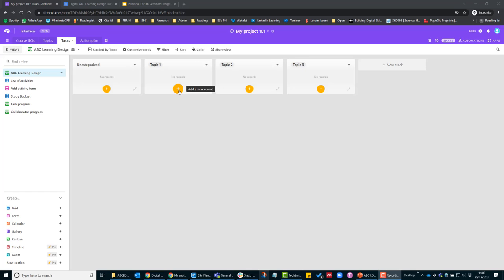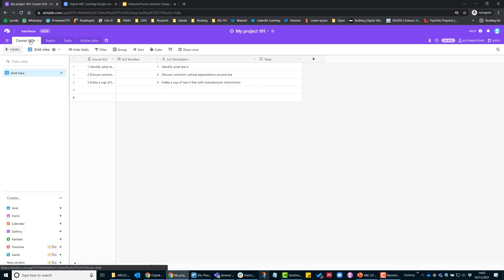This is where you will start doing it in Airtable. So first of all, I've added in my course ILOs and Topics in the table up here and this is a course on making tea.